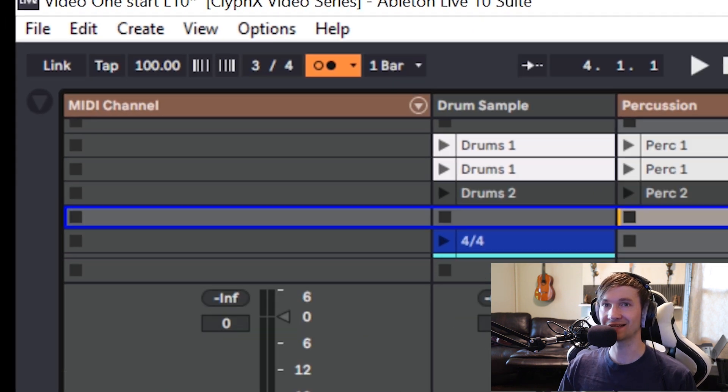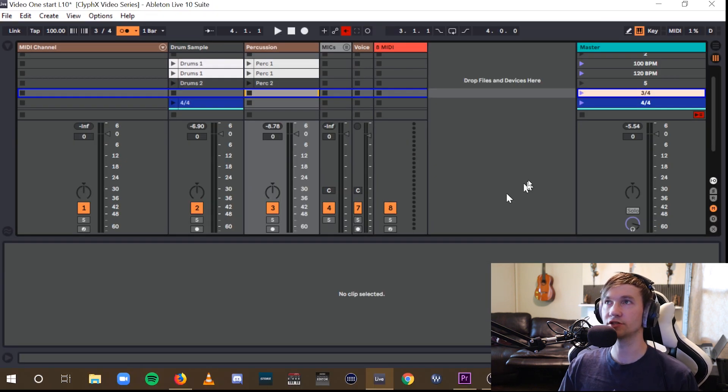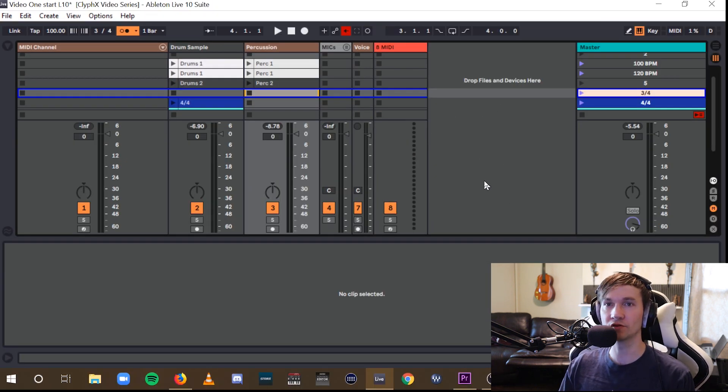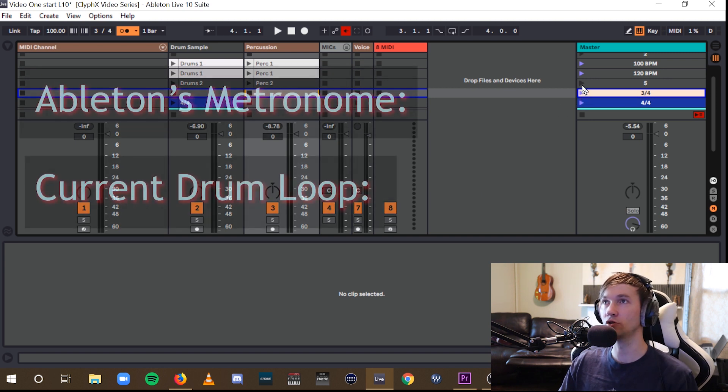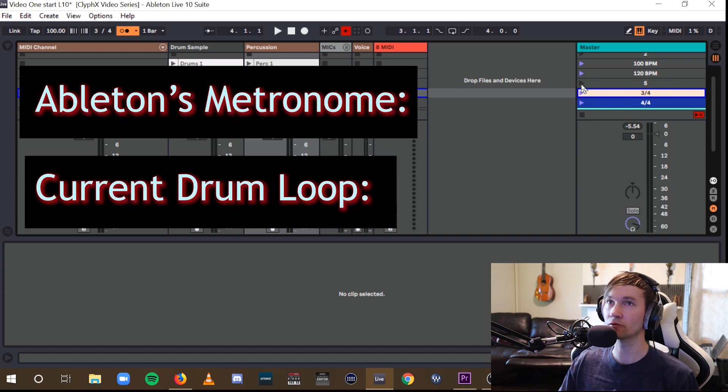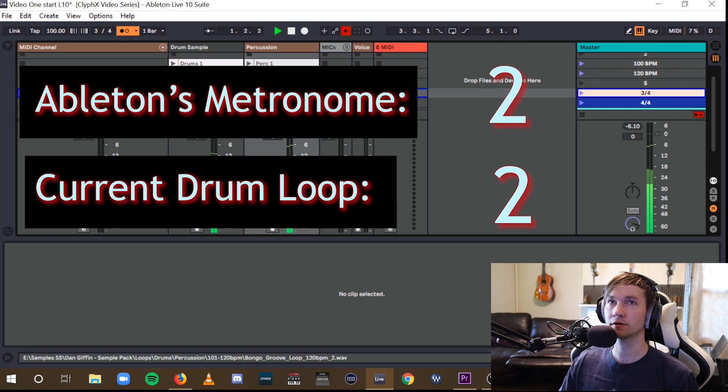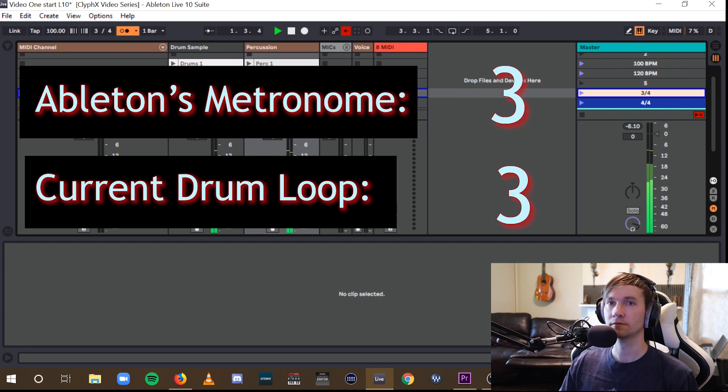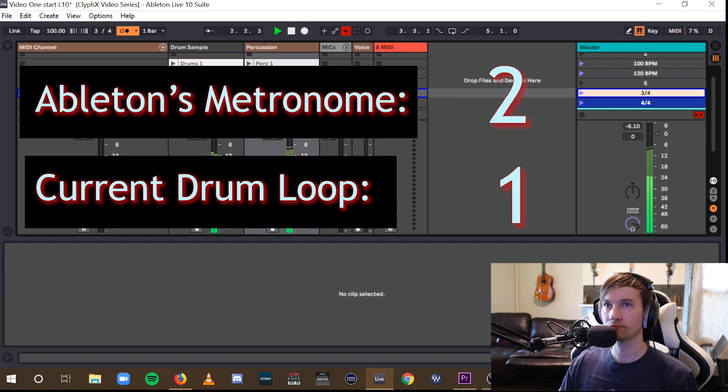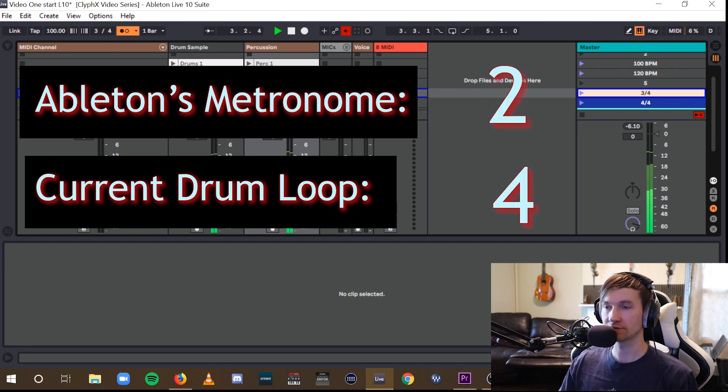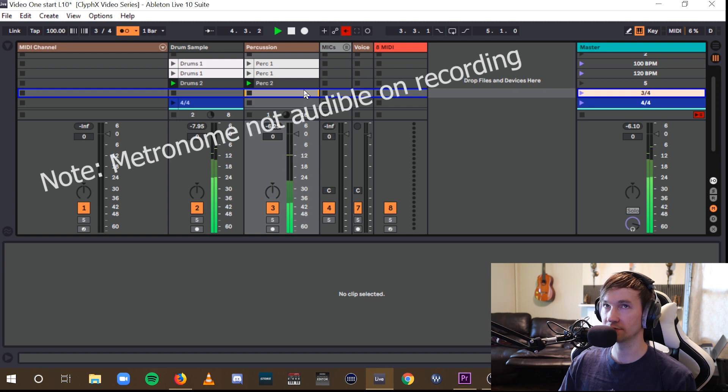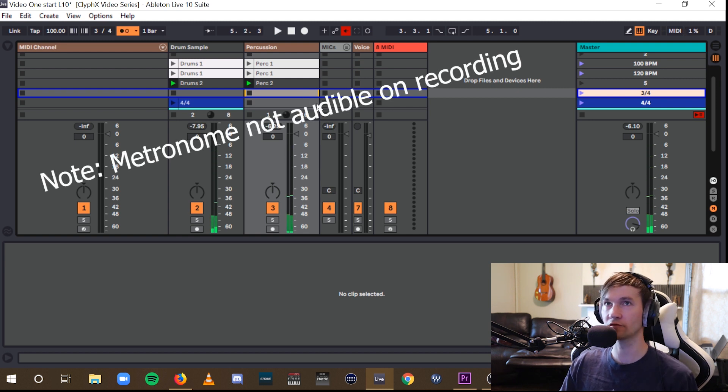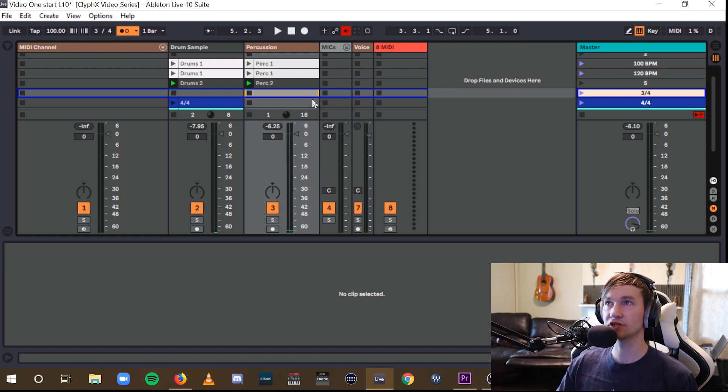Now, that does not change the way it's going to play back. So, for example, even though I changed the time signature to 3-4, we're still going to hear the loop in 4-4. So even though the metronome is in 3-4, we're still hearing that loop in 4-4. But what it does change, in addition to the metronome...